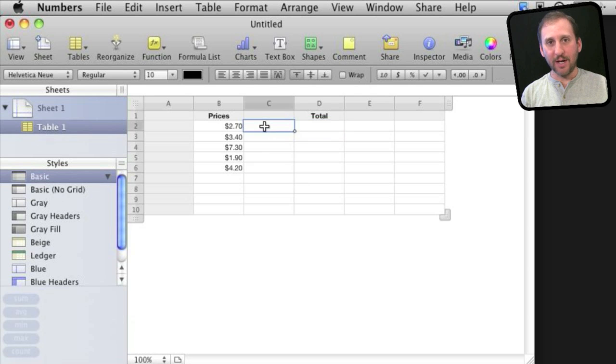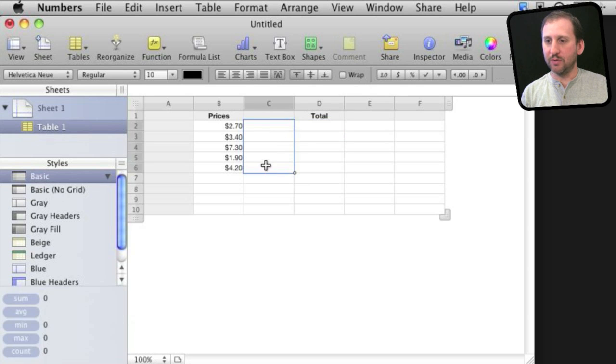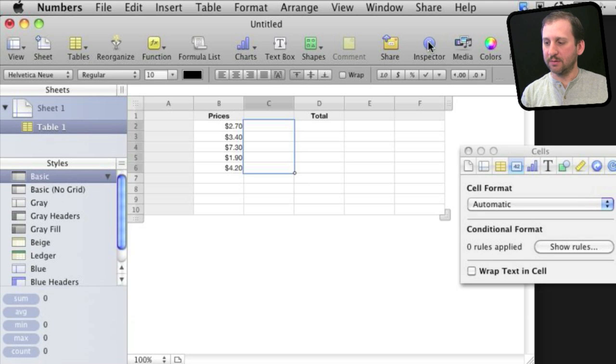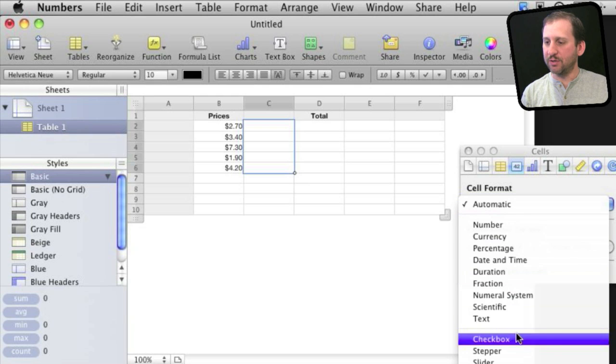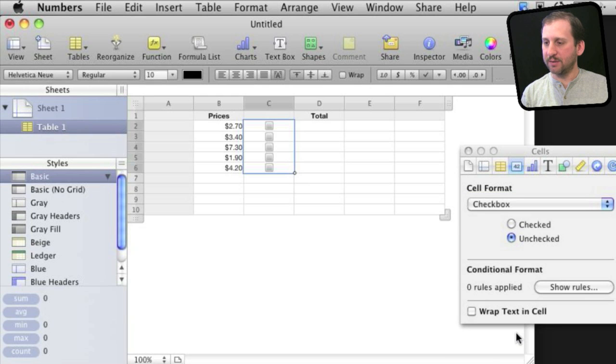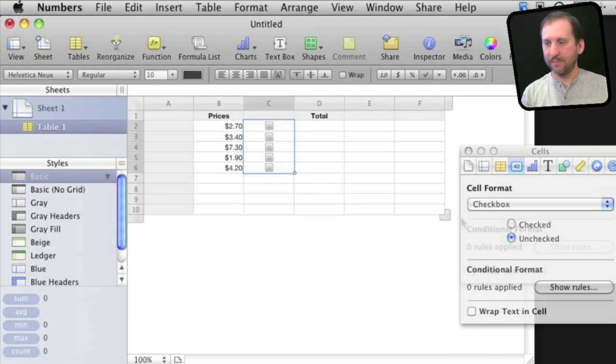The way to add a checkbox in Numbers is to select the cells that you want, bring up the inspector, and change the format of the cell to checkbox. This will put a checkbox in each one of these.